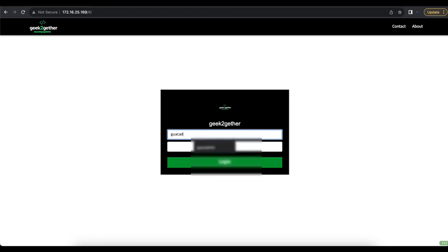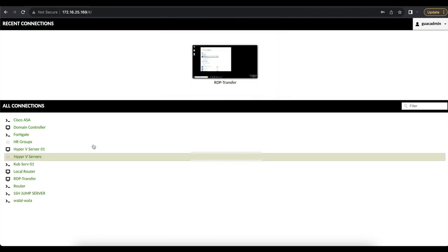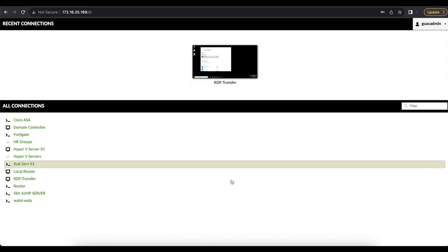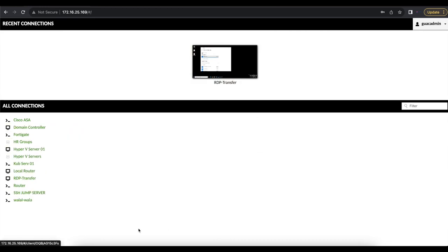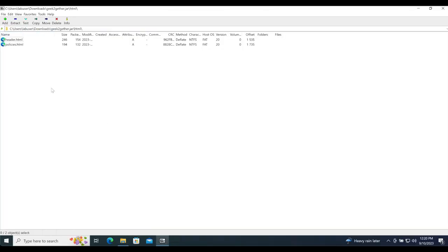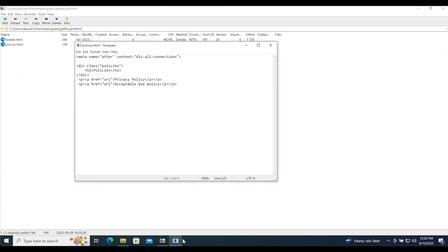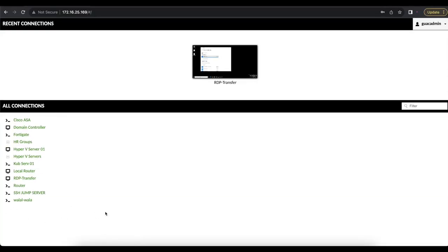I also have another branding template extension that includes policies inside Apache Guacamole. Normally after logging in you just see two menus — recent connections and all connections. Using HTML templates you can manipulate what this screen displays. In my other branding template I've added a policies section after the all-connections menu, which shows an acceptable use policy and a privacy policy. You can add links to other pages in your environment or other websites in your organization.